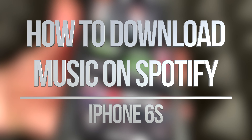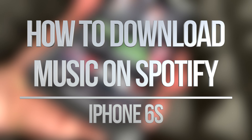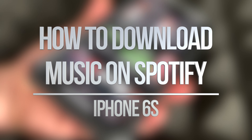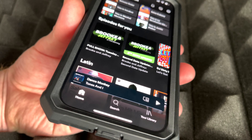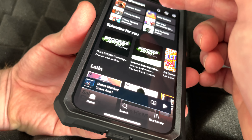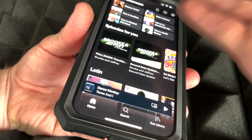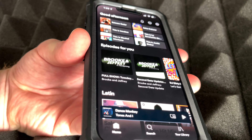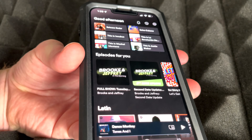Hey guys, in today's video we're gonna be looking at Spotify and how to download songs straight to your device. Let's just get started — first of all we have to look for anything that we like to download.